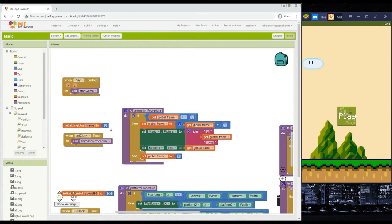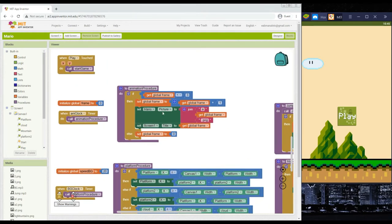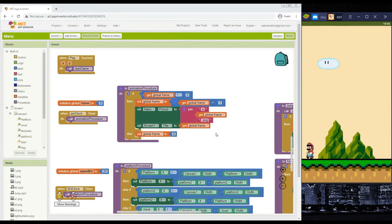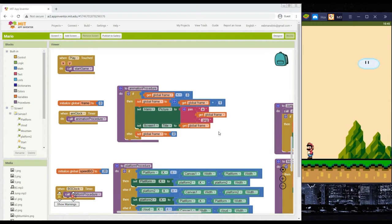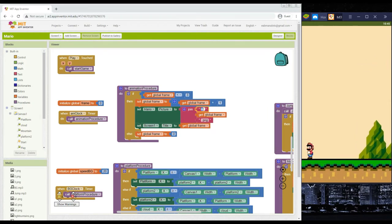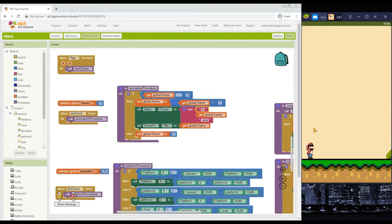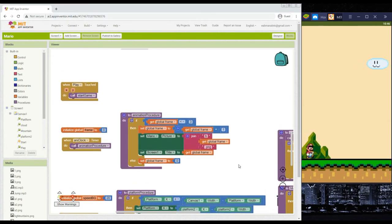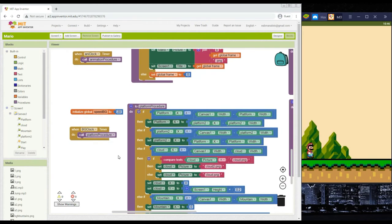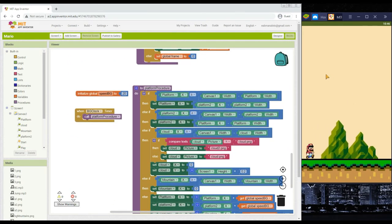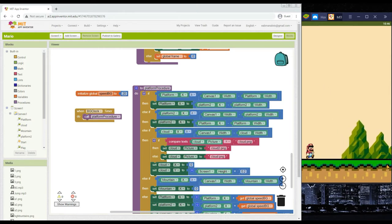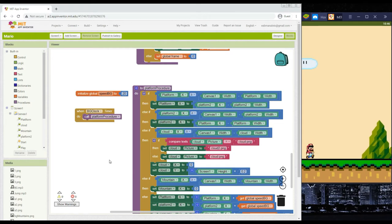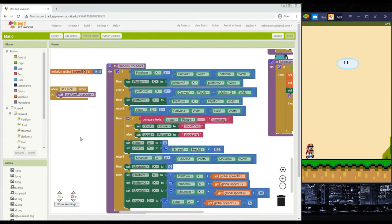Go to the animation procedure. Instead of the Mario picture using 'a' images, we'll change 'a' to 'b' since we uploaded b1, b2, and b3. As you can see on the BlueStacks screen, Mario is now looking to the right. Next, we also need to change the platform, mountain, and cloud heading so they go to the left instead of the right.